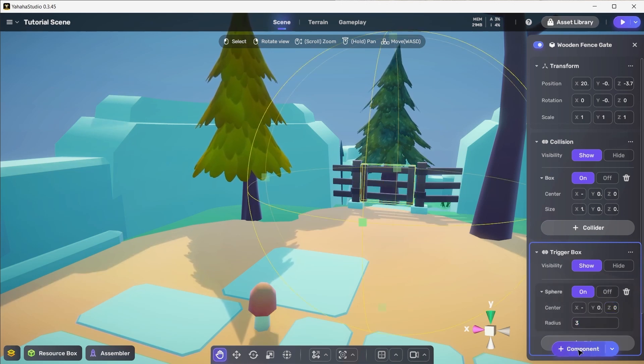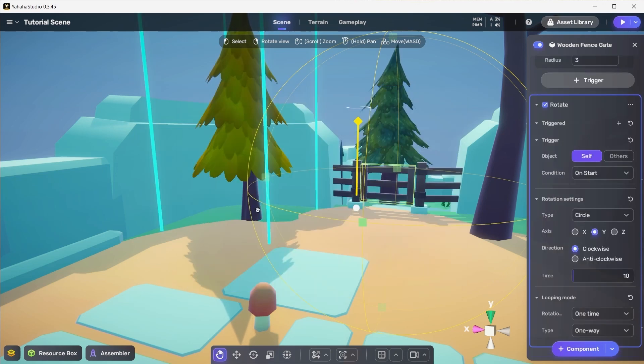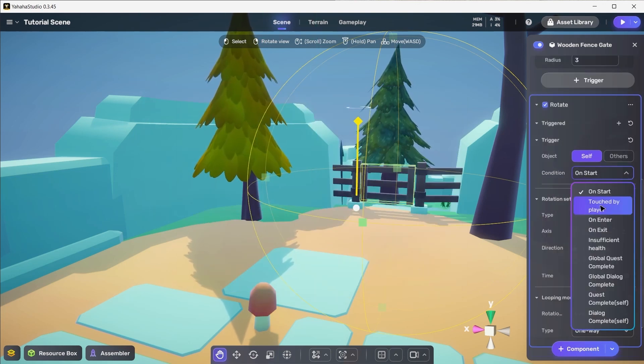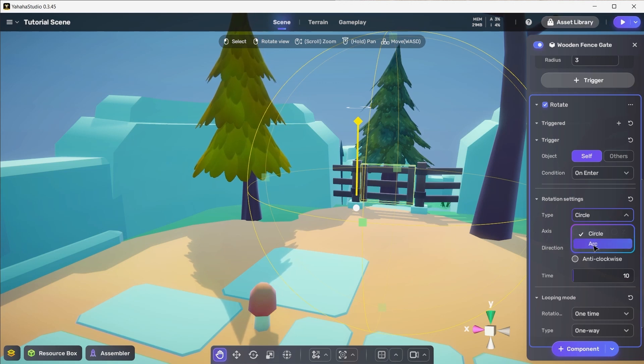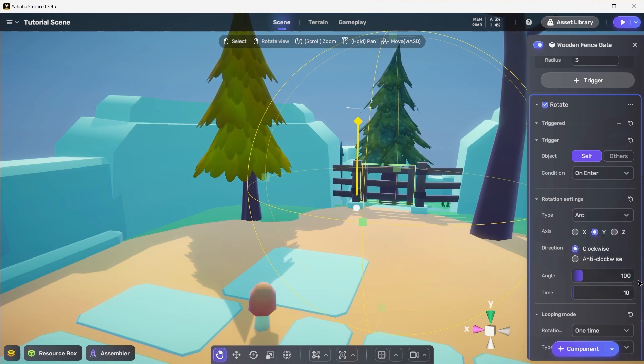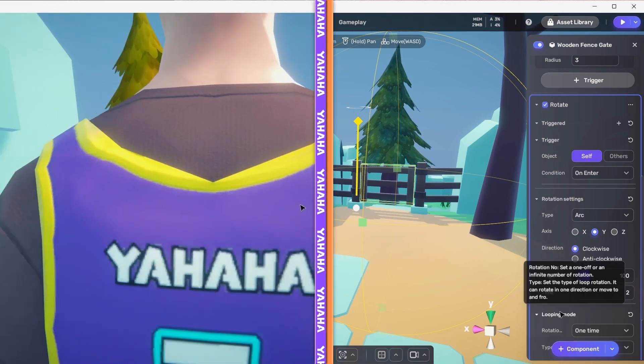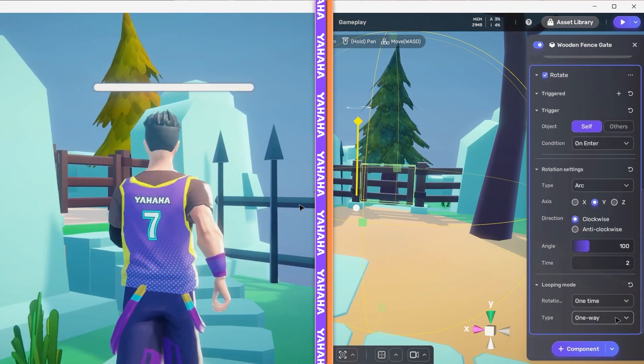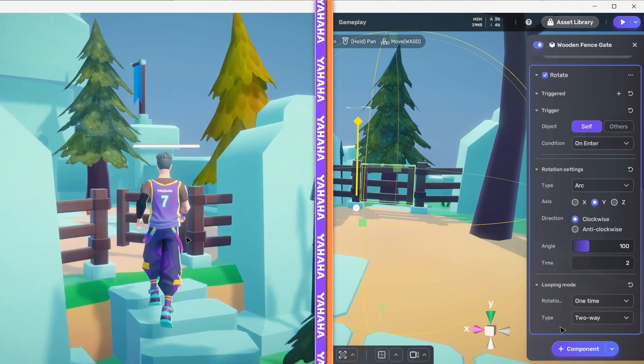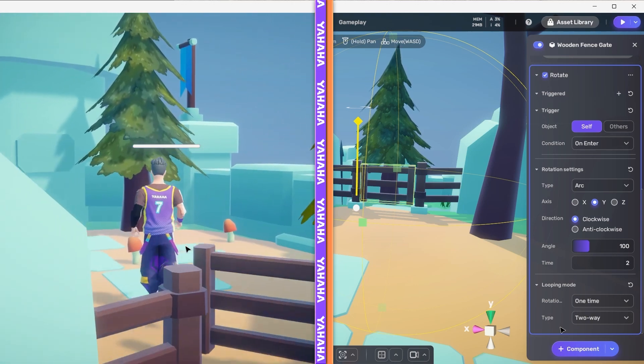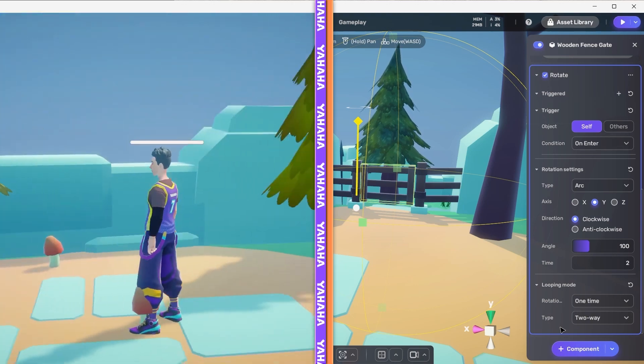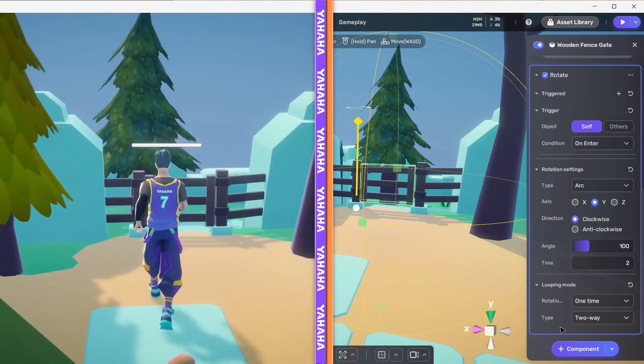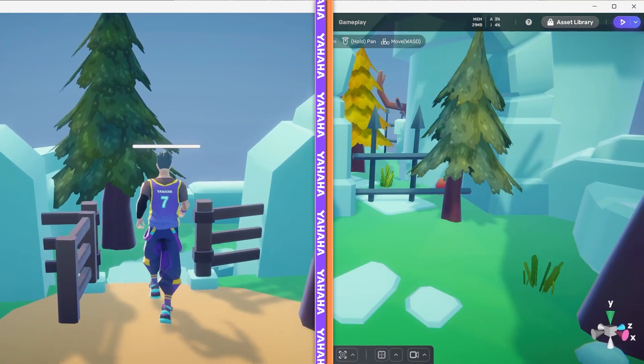Next we want to add the rotate component on the object, setting its trigger condition to on enter, its rotation settings type to arc, its angle to 100, its time to 2, and its looping mode type to 2-way. And boom! We've set up a radius around the gate that when entered by the player from any angle will open the gate automatically. Cool!